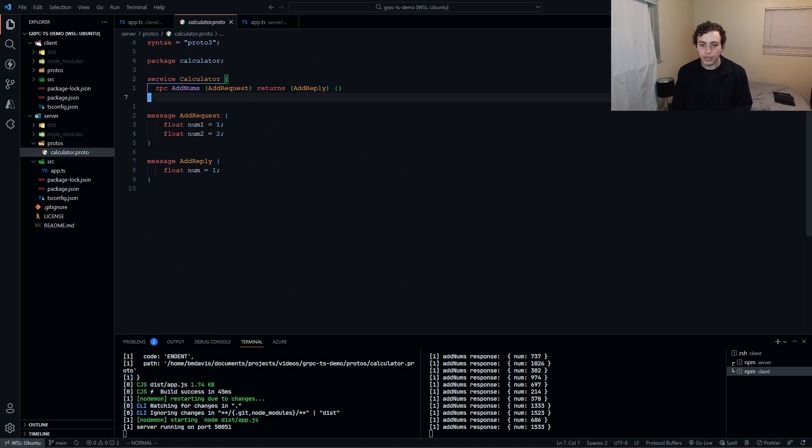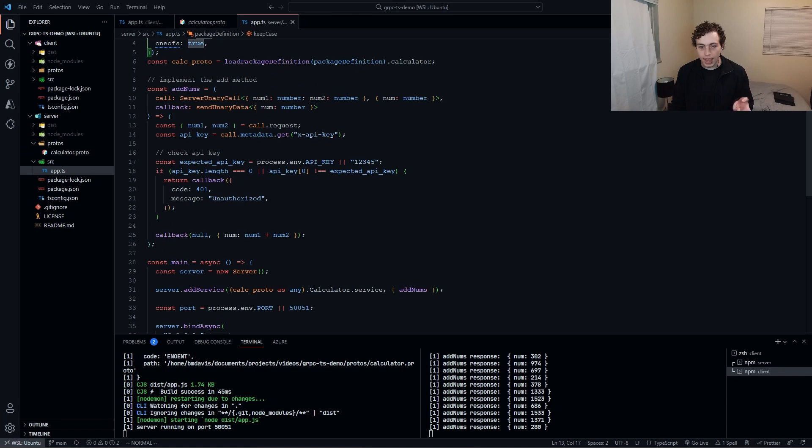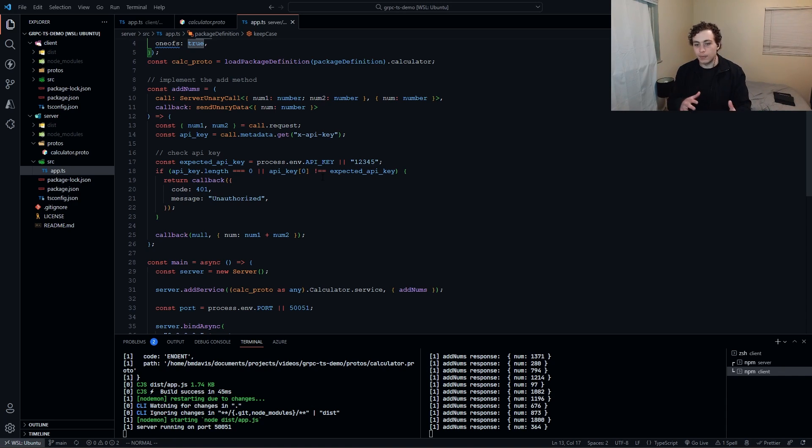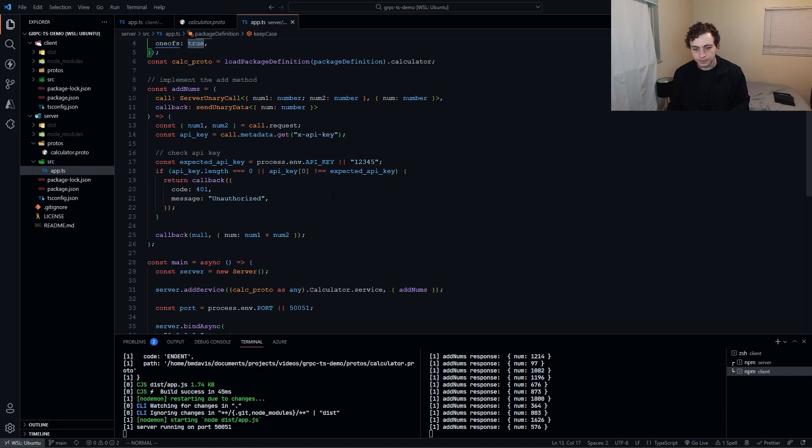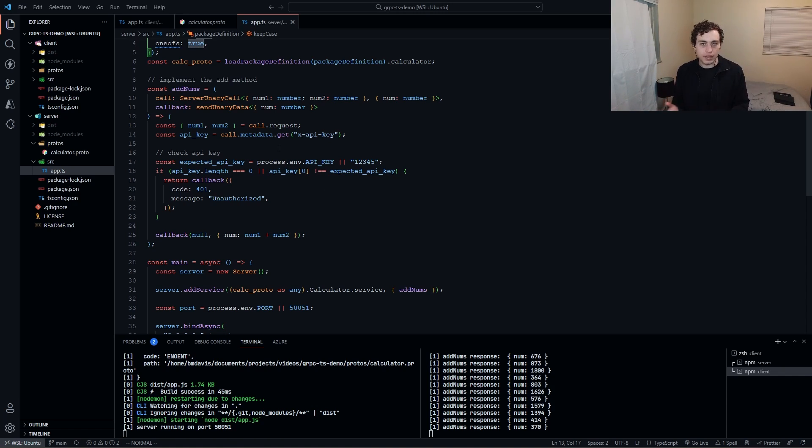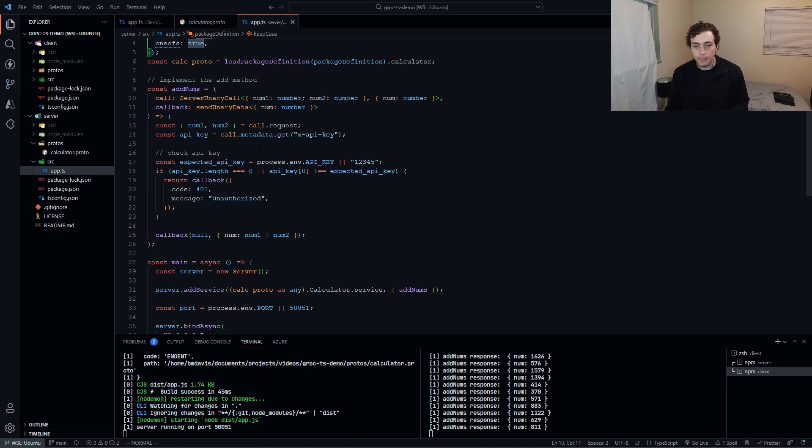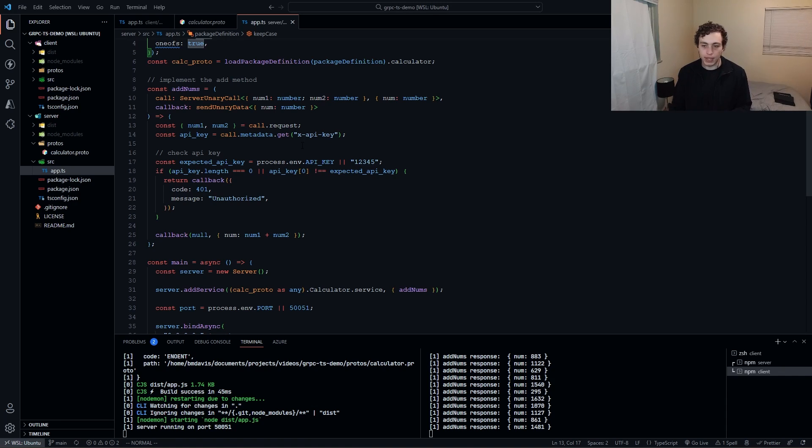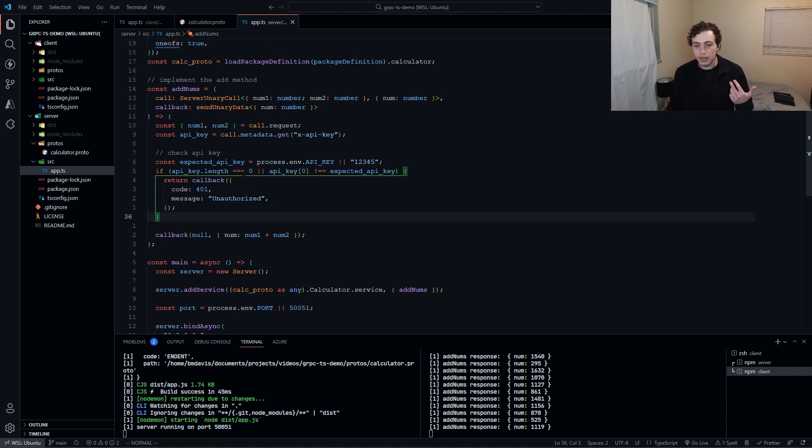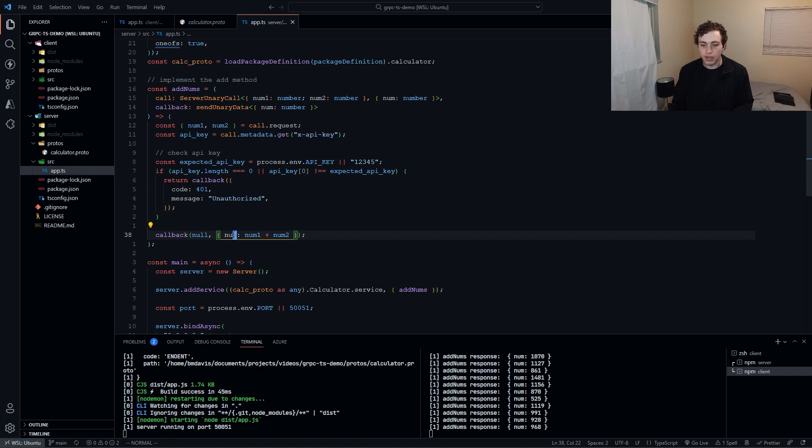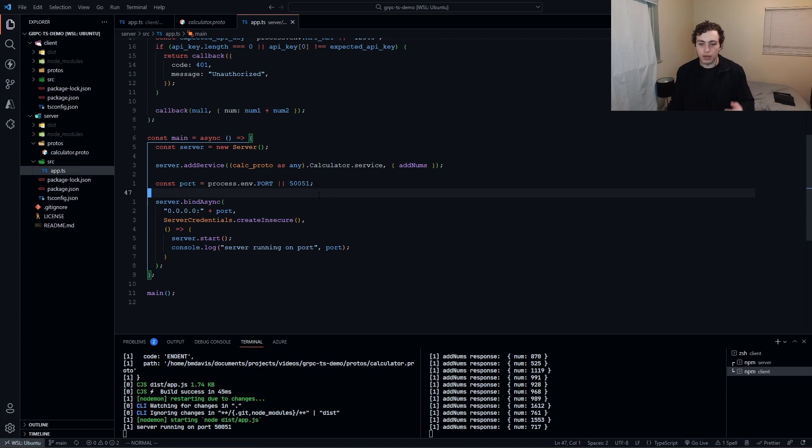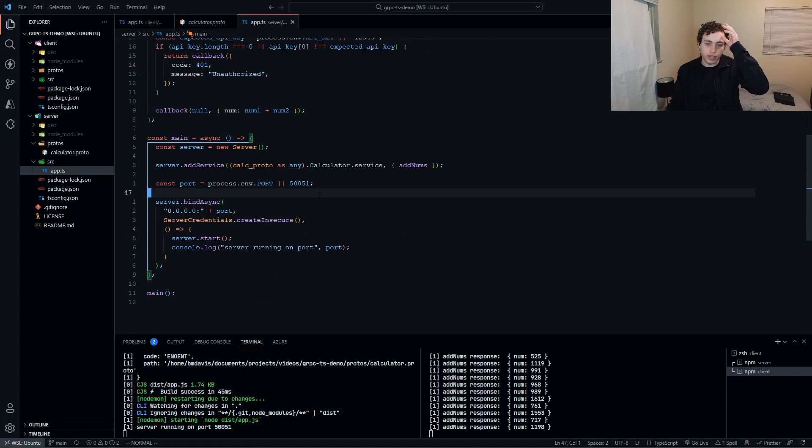And then where it gets interesting is when I actually implement the method. If you remember we have this addnums method over here, and I have a call and a callback. The call is what's going to be passed in from the client that is actually requesting this, and then the callback is what I'm going to be sending to the client. The way this is going to work is pretty similar to REST. If you're familiar with that, we have a request or a call, then we have a response or a callback. Here I'm going to take num1 and num2 out of my request. I'm going to get my API key off. The way I'm securing this is I have to pass in an API key. If I didn't have that API key I would throw unauthorized. But assuming that's there I'm just going to go ahead and send a callback of num and then num1 plus num2.